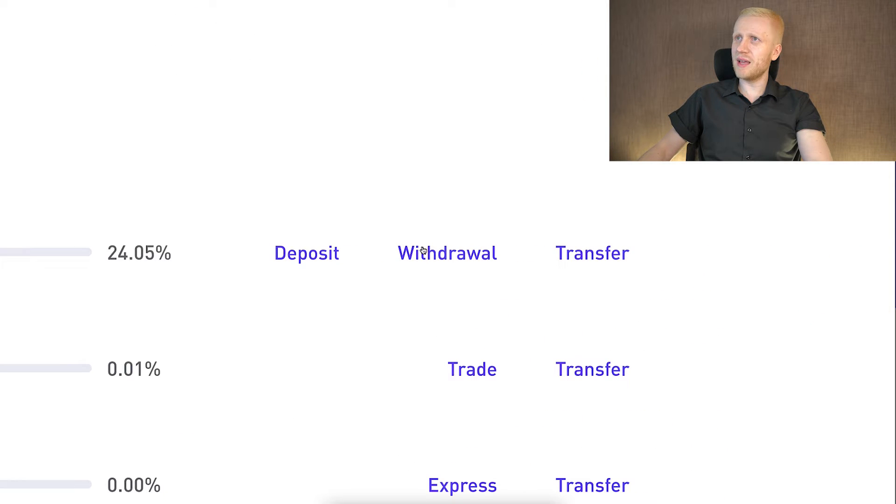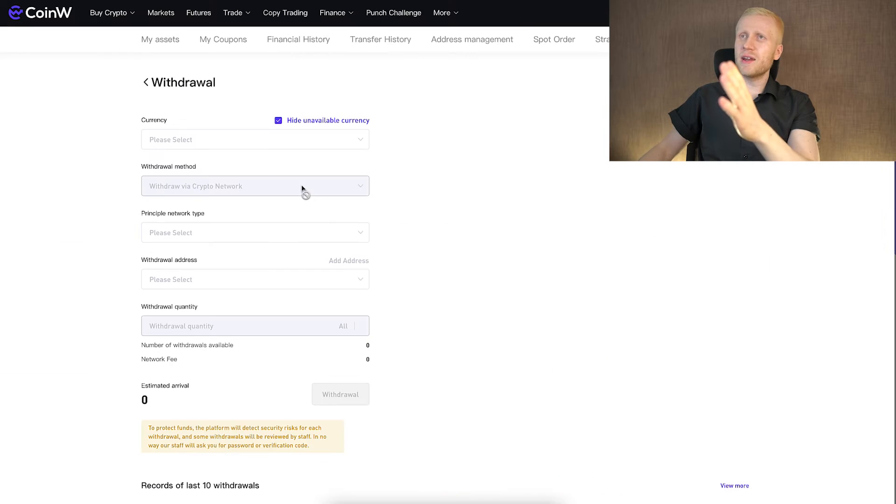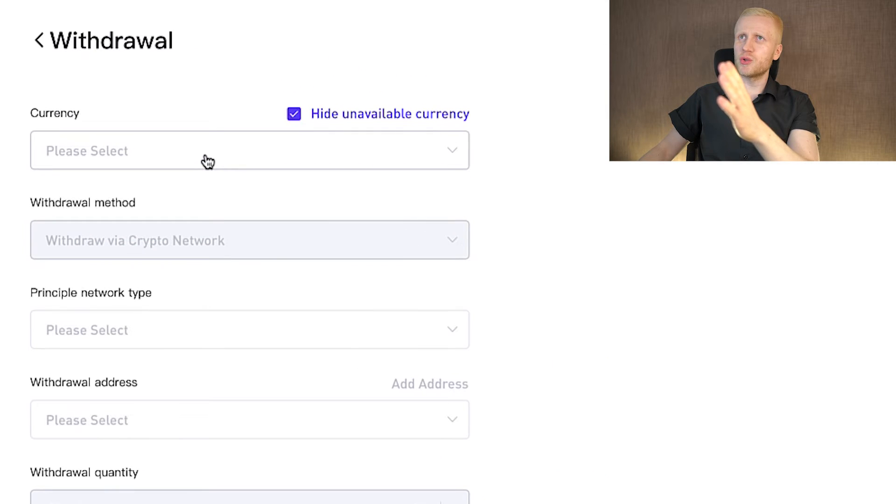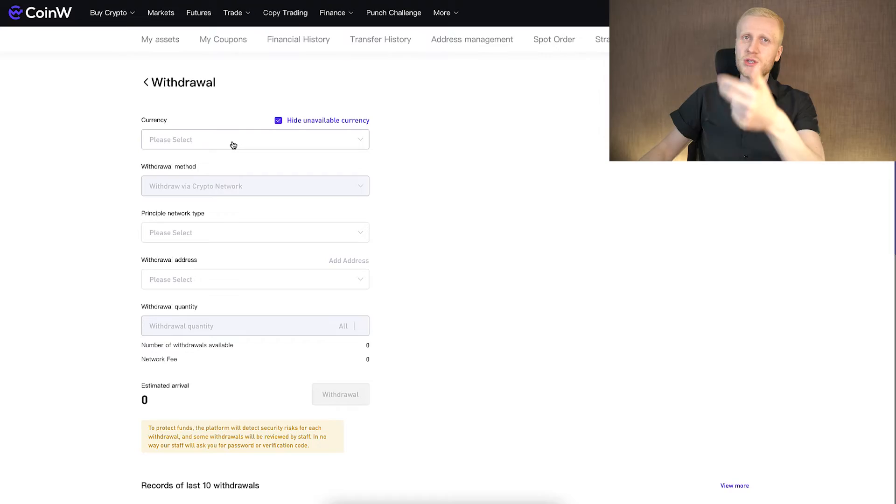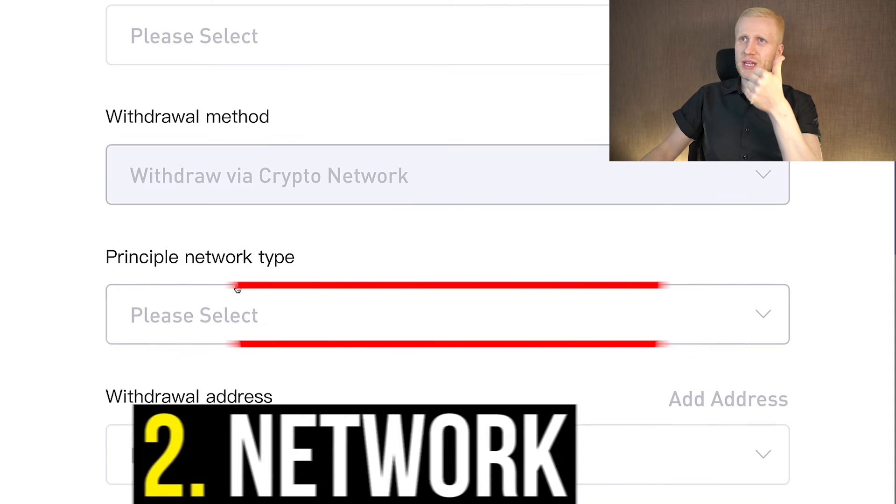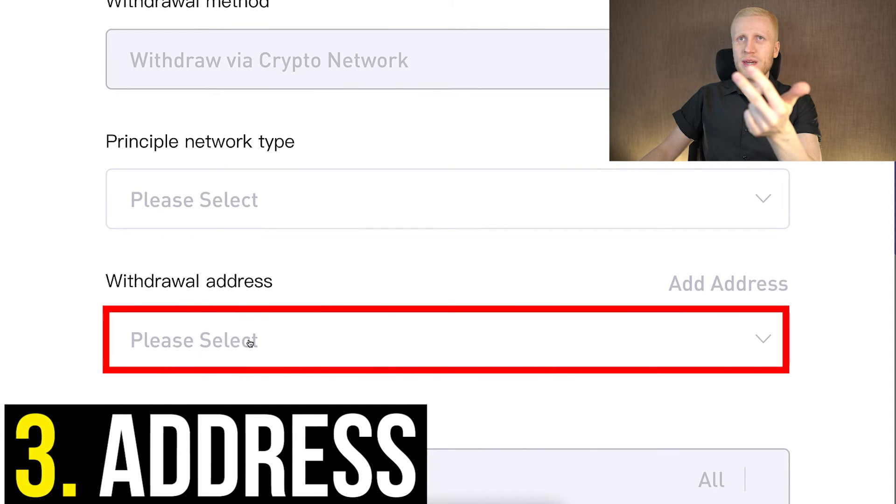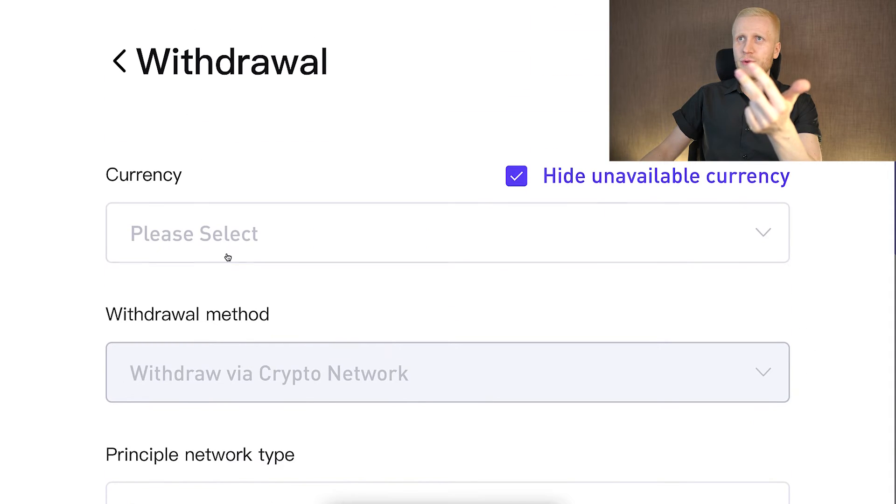Now you can withdraw money easily simply by clicking this withdrawal button. And here you will be able to choose how to withdraw money. It's exactly the same process I showed you with the deposit, just the other way around. So again three things. You choose the currency, you select the network type, and then the withdrawal address.